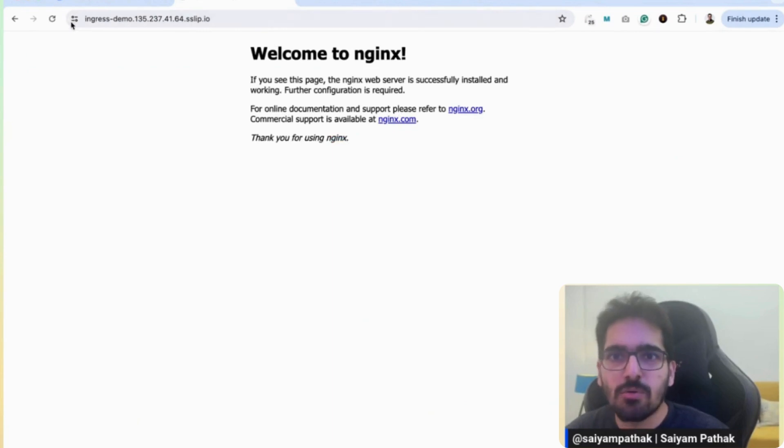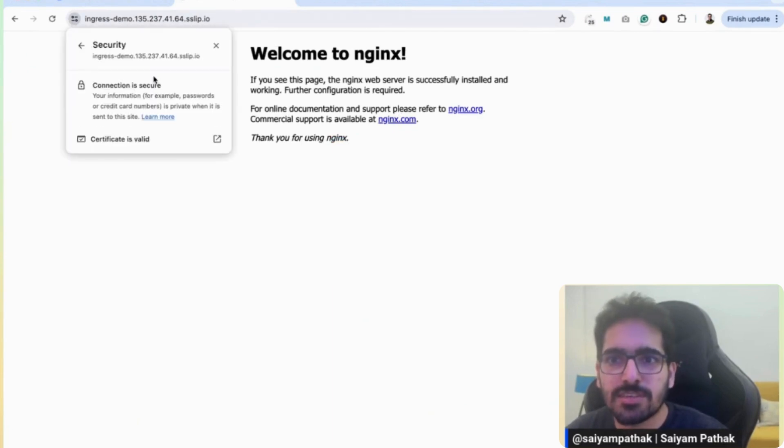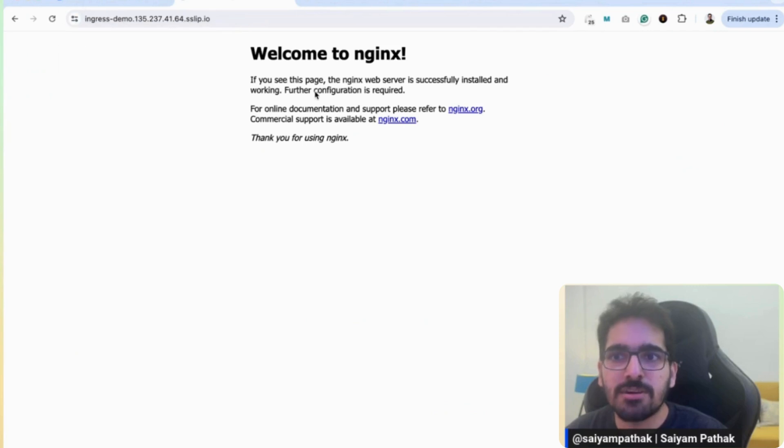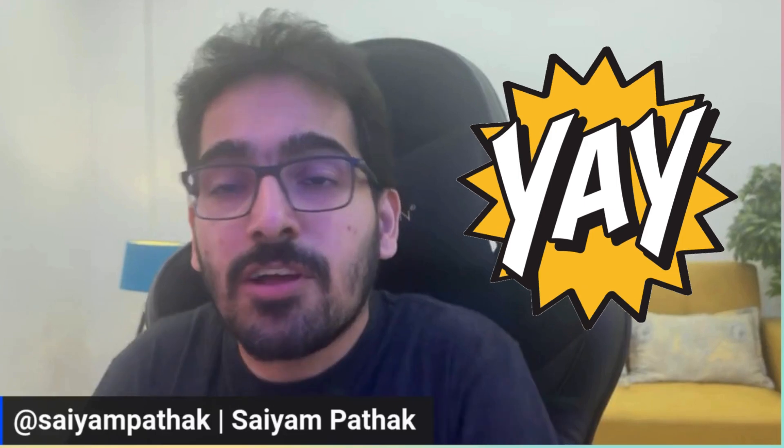And here we go, we can see the connection is fully secure and we are able to get the HTTPS for the nginx application. Well fantastic.